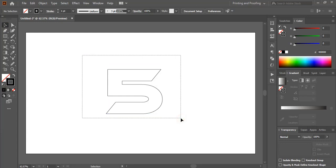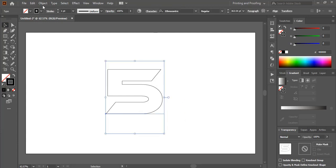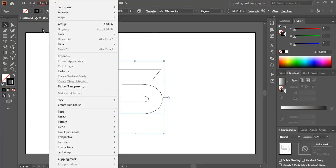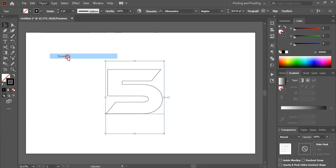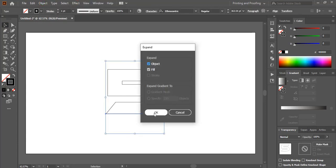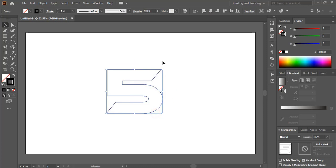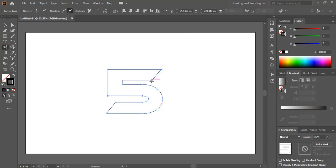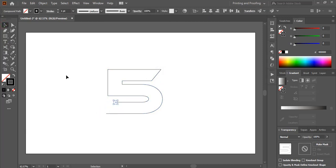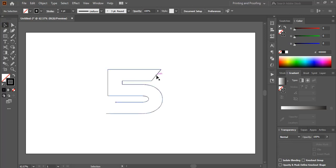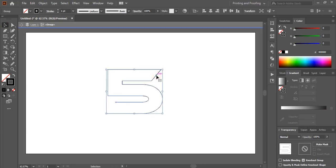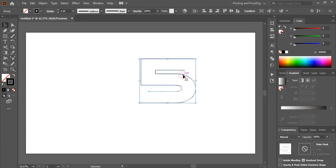Now select it, go to object, expand it, click OK. Now take the scissor tool and cut the point here, here, here, and here. And delete it. Double click here and delete it.